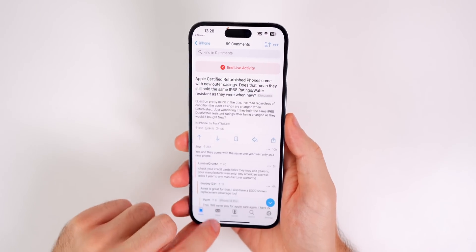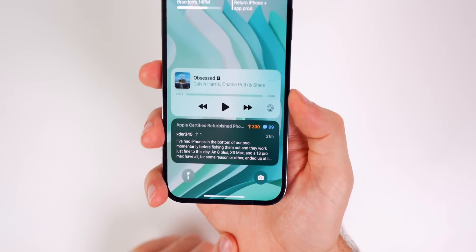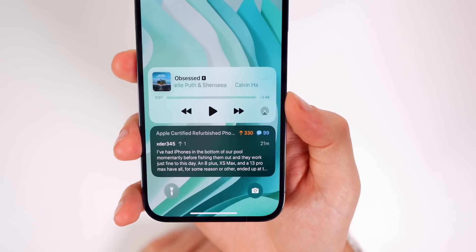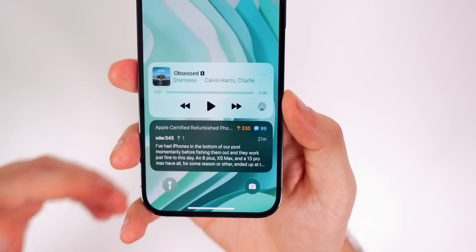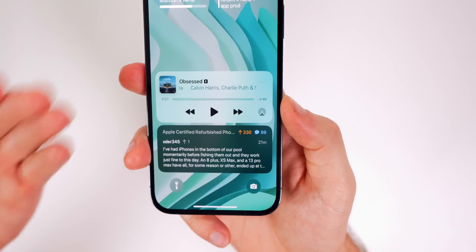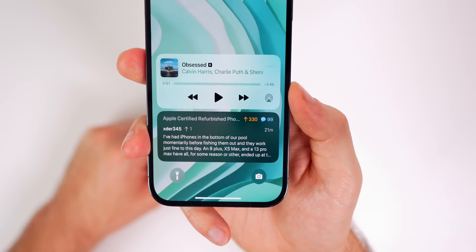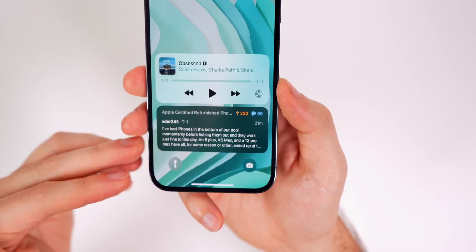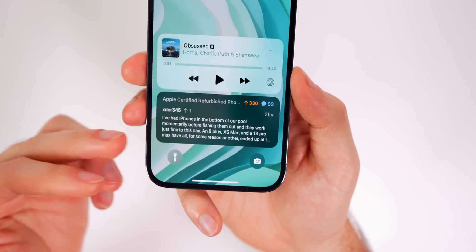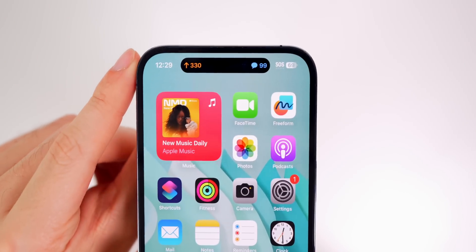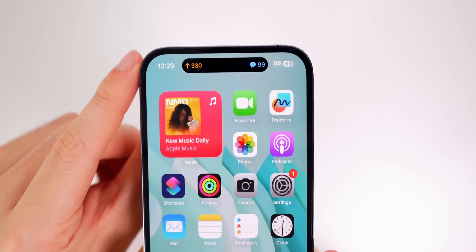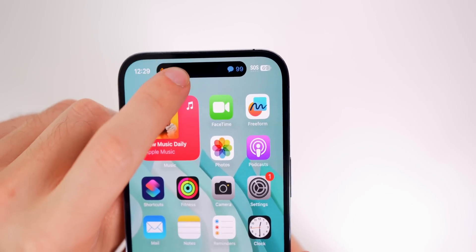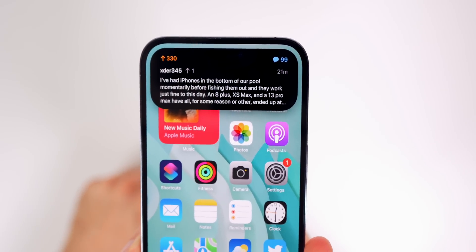When you tap that, it's interesting — on your lock screen you'll see comments come in live without needing to unlock your phone. That's always the biggest benefit of live activities: you don't have to constantly unlock your phone and go into the app. In the Dynamic Island for Apollo you can see the upvote count on the left and the comment count on the right, and tap and hold to show the latest comment.